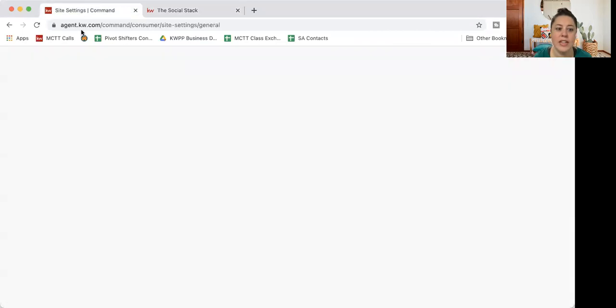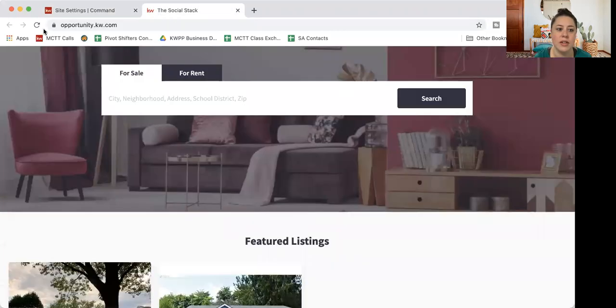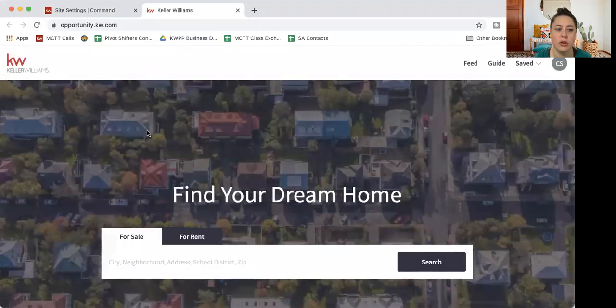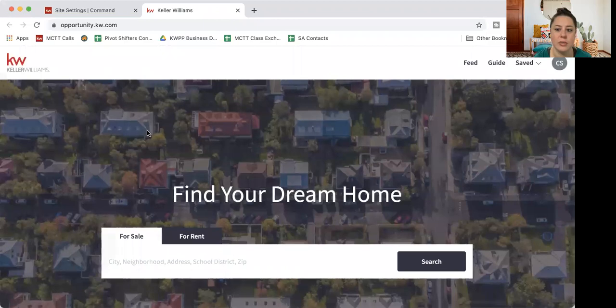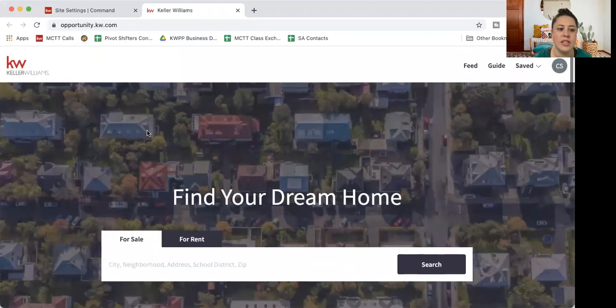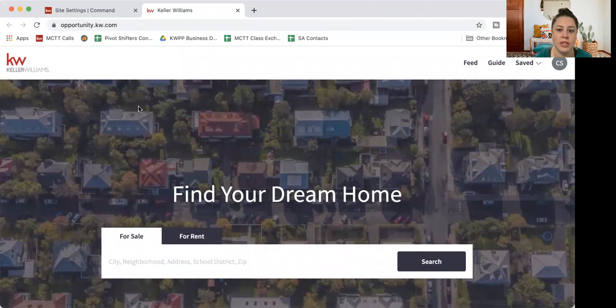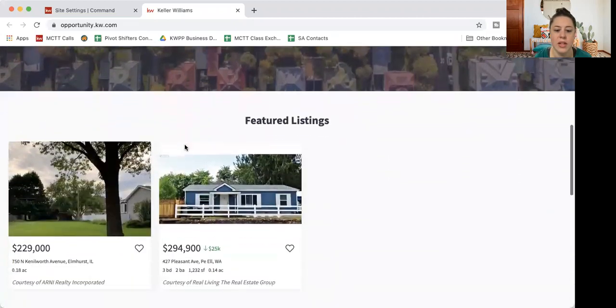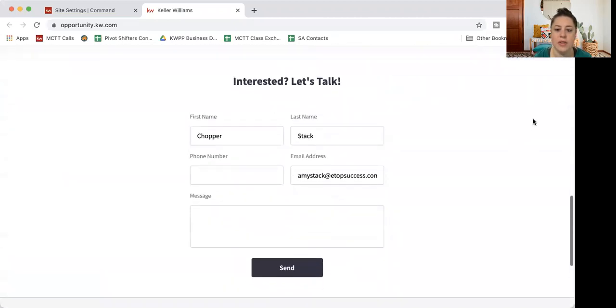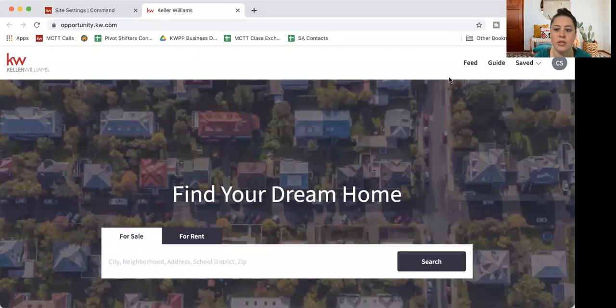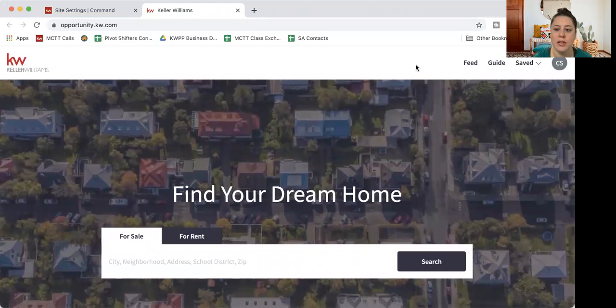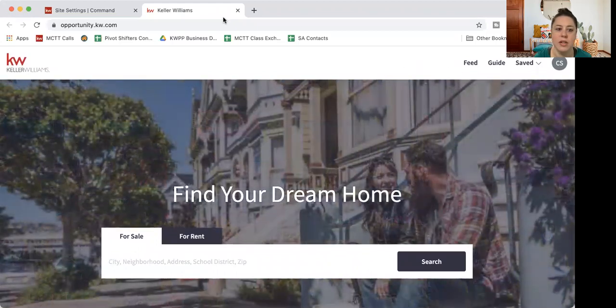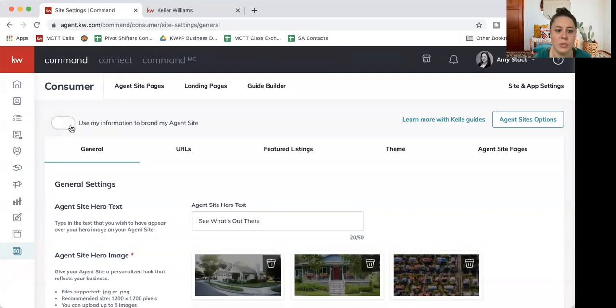If I turn that toggle off, let me go back to my site and refresh it. It will just show the generic Keller Williams information. You can see up in the top left, now we just have the general KW logo. And at the bottom, there's no information about Amy Stack over here. I also no longer have the button here of my dropdown of the pages that I've already created.